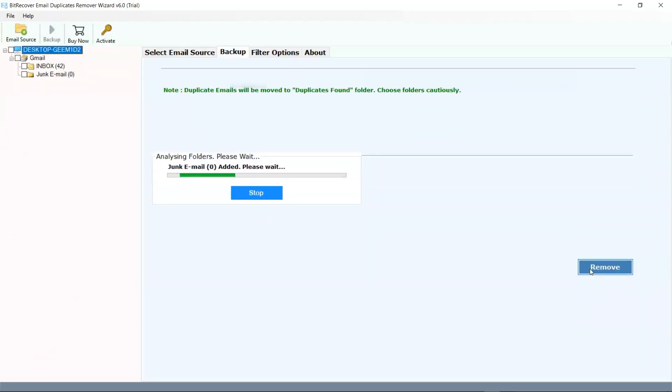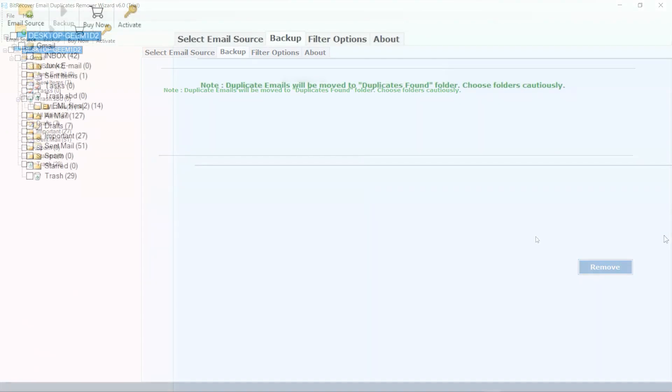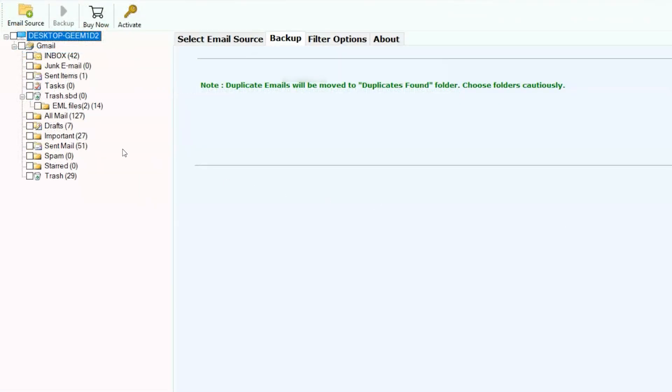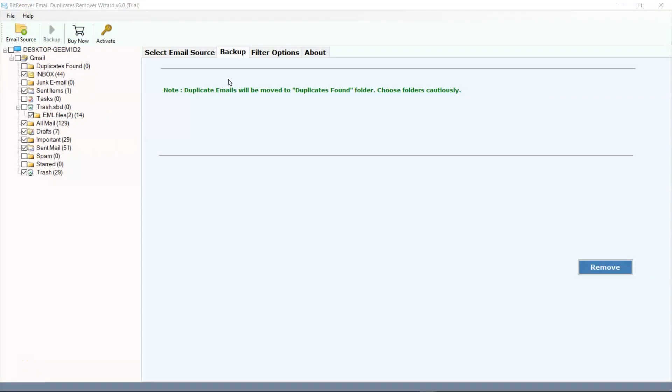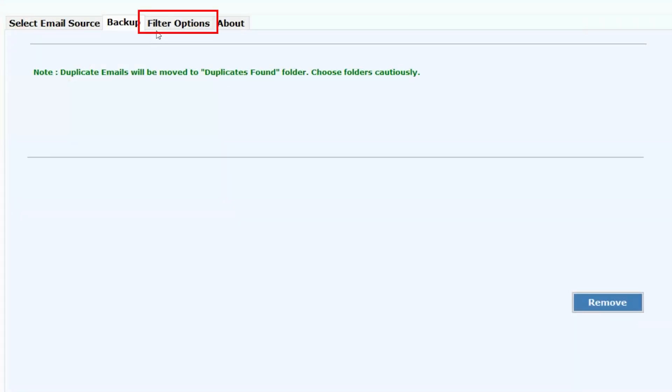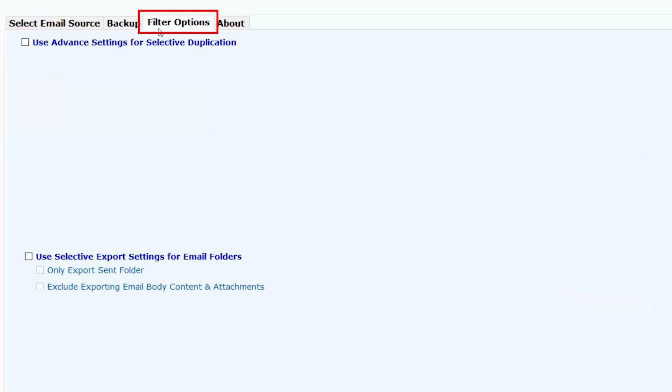Now here we are on the next panel. From the left side of the panel, here you see the folder hierarchy. You can select the folder to remove duplicates from. After choosing the folder, for more filtration, click on the filter options.